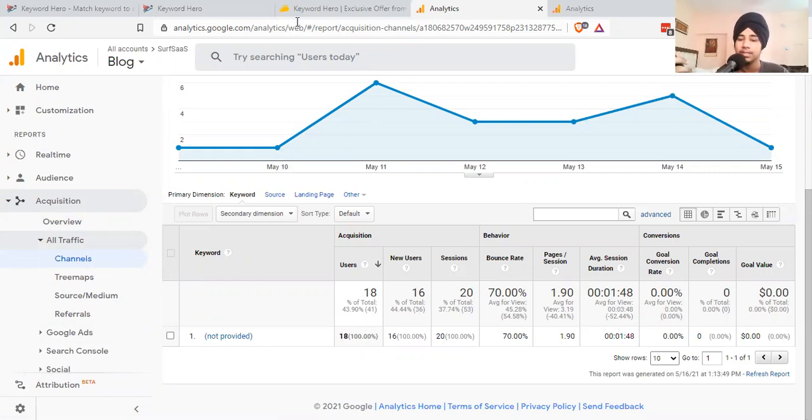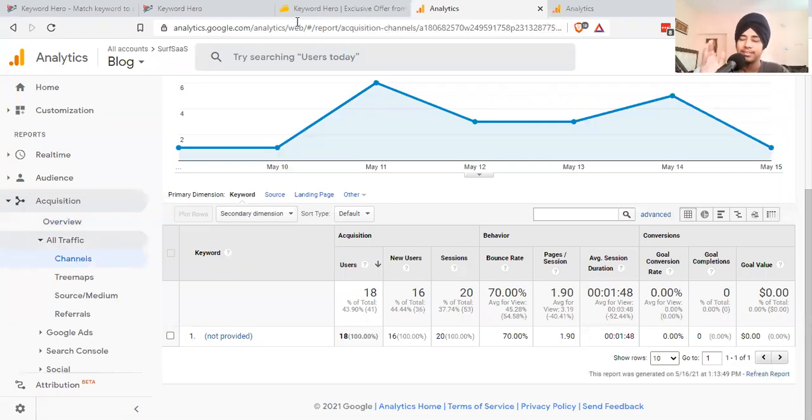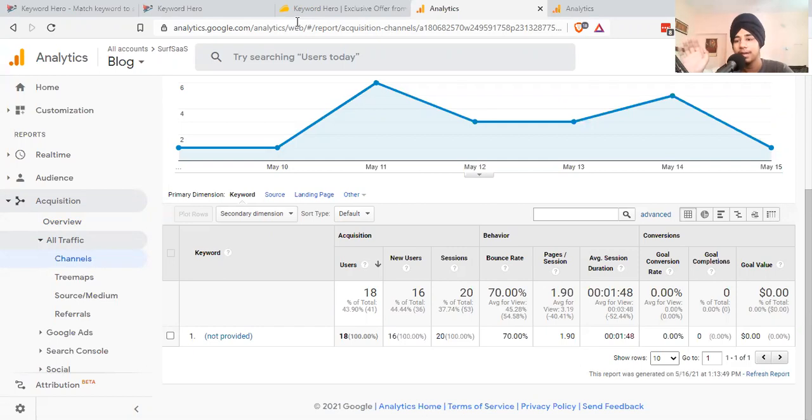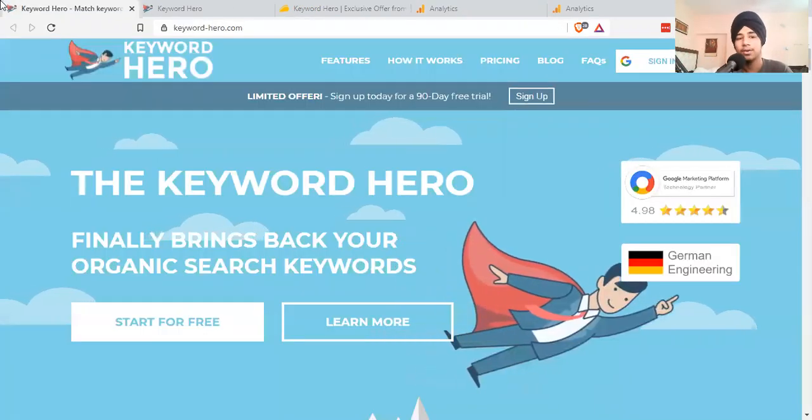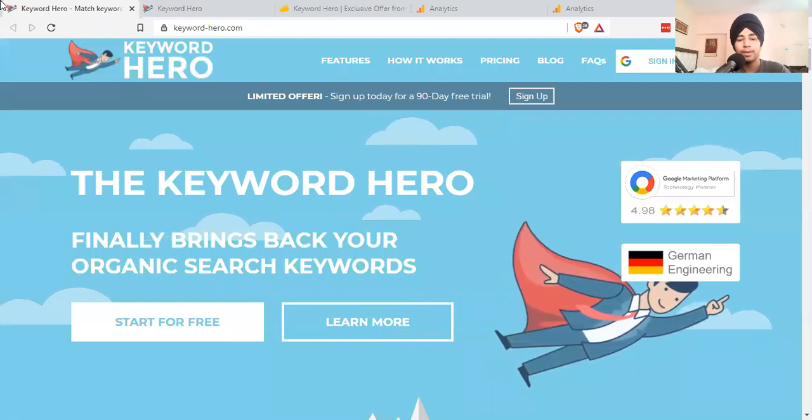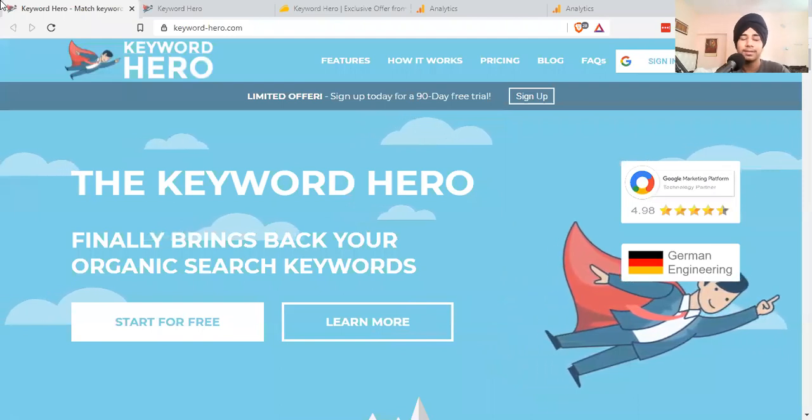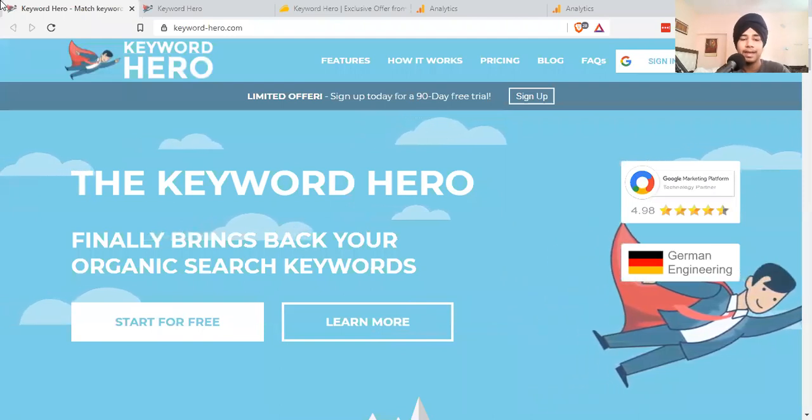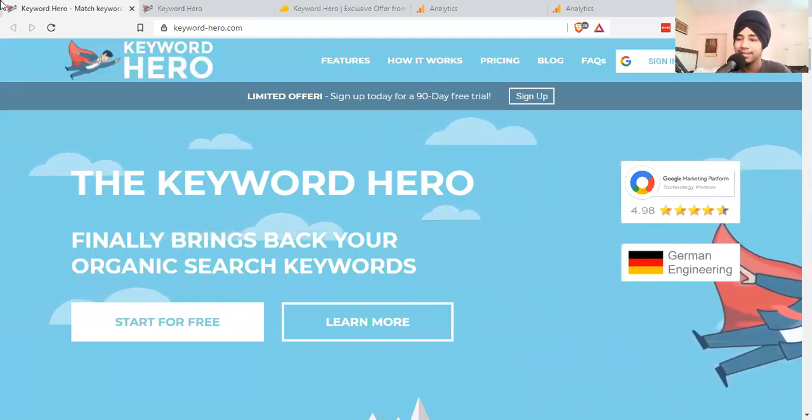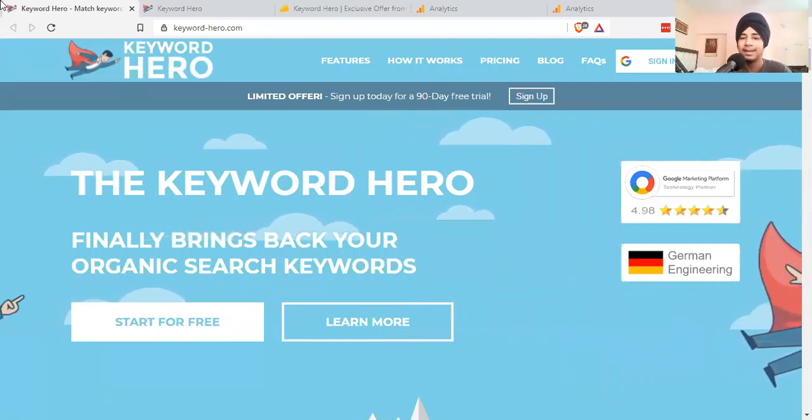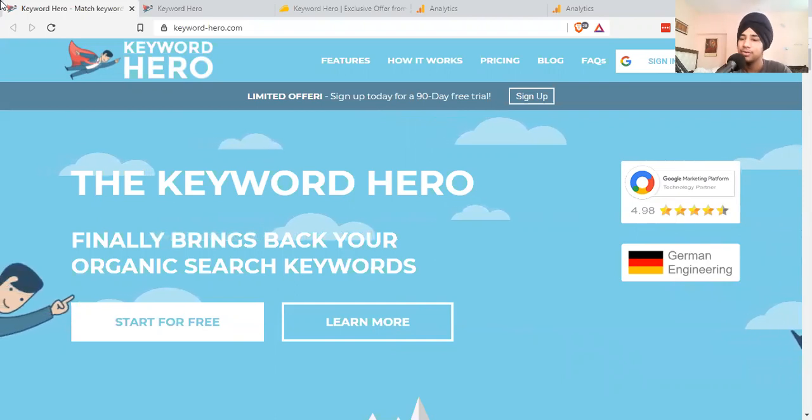You can't check if that keyword is giving you leads or goal completion value. You can't track anything there. But there's one tool in the market named Keyword Hero. What Keyword Hero does is it brings back all the organic search keywords inside Google Analytics.